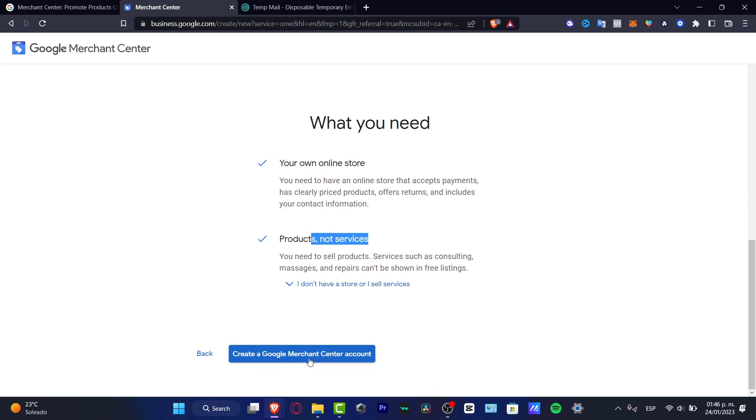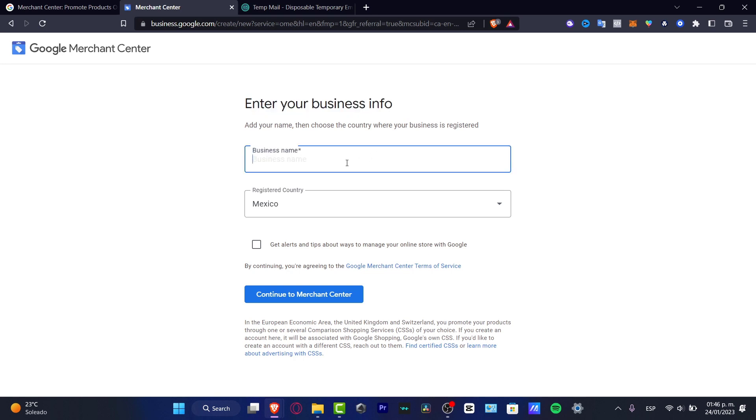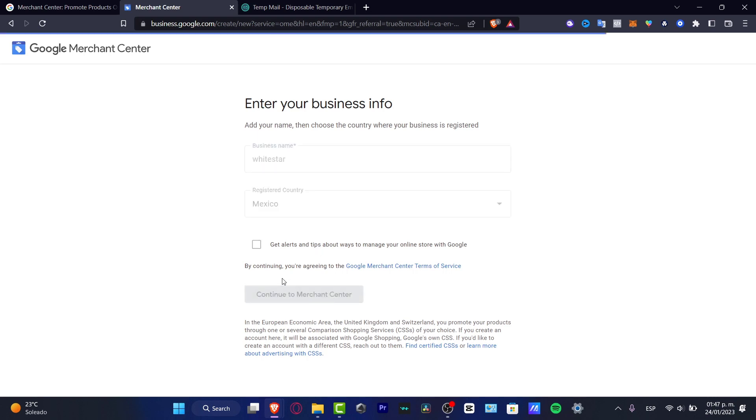After that you want to go into create a Google Merchant Center account. It's going to be asking you for business information. Here just type in your business info and the registered country, then continue to the Merchant Center.